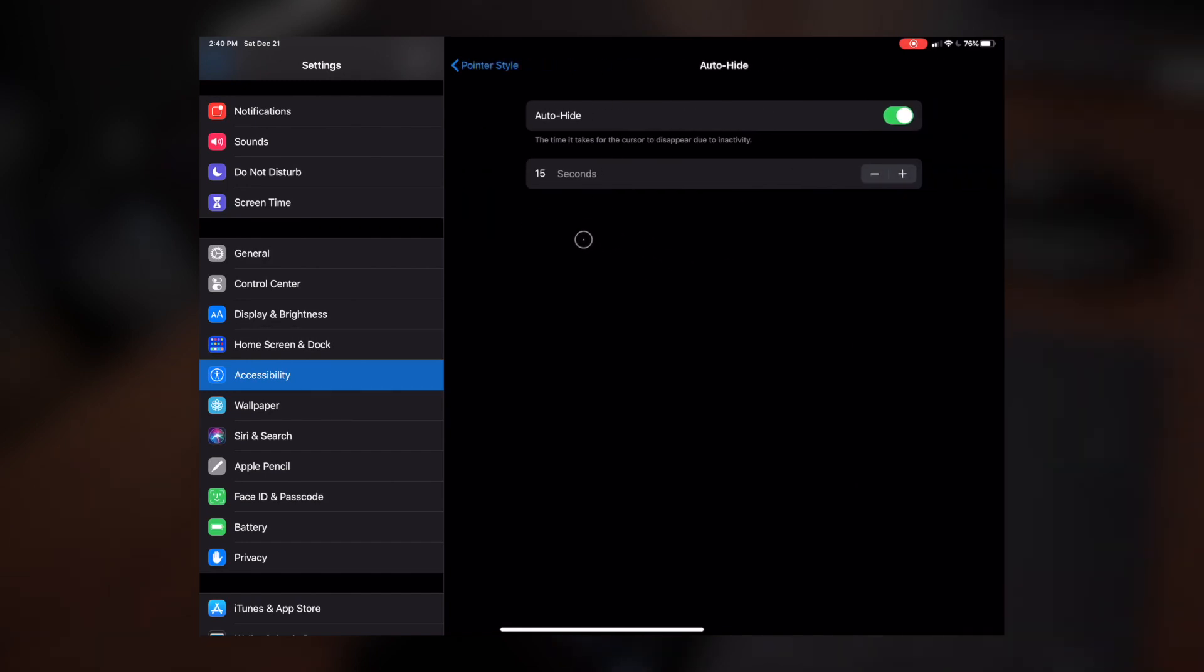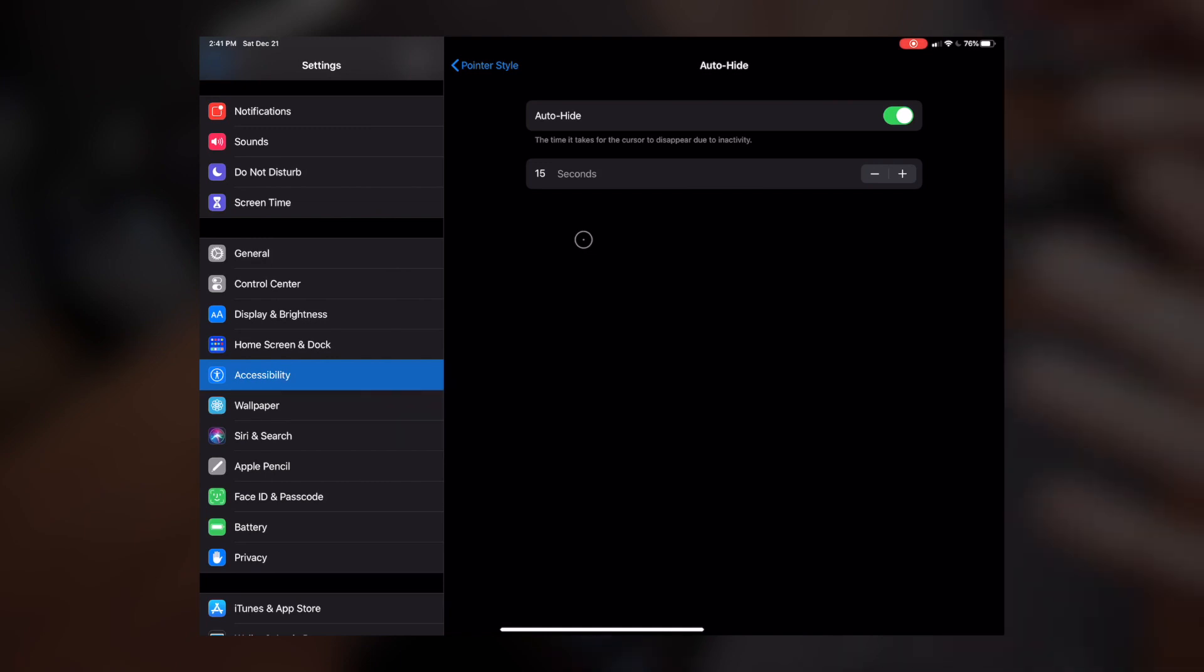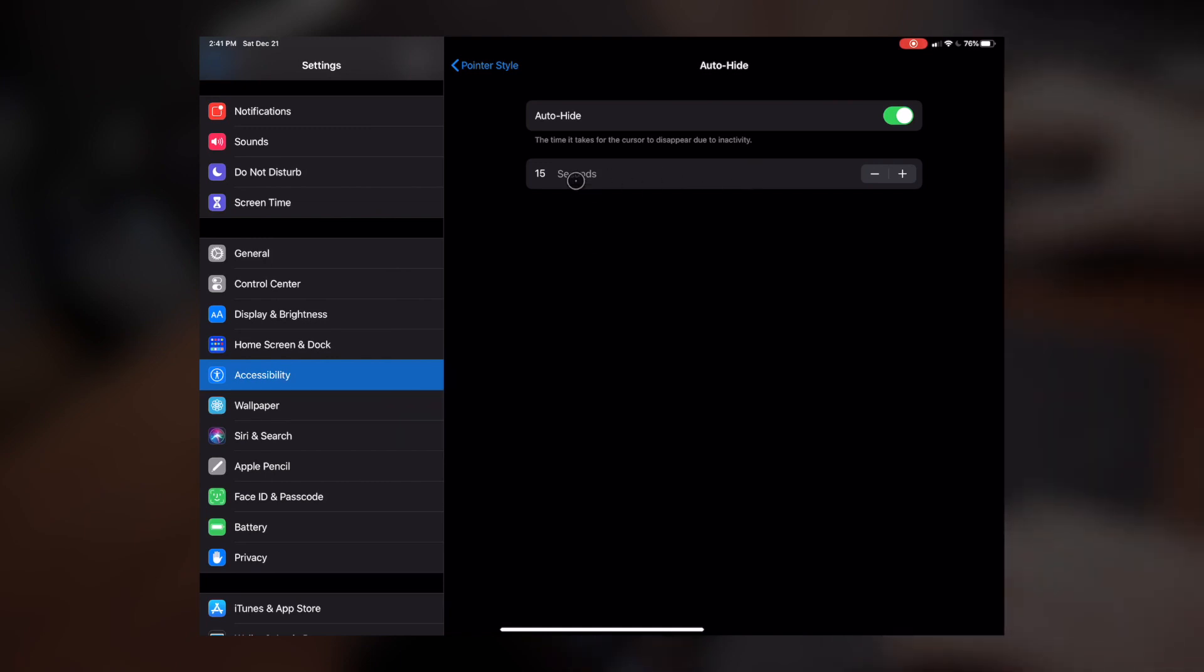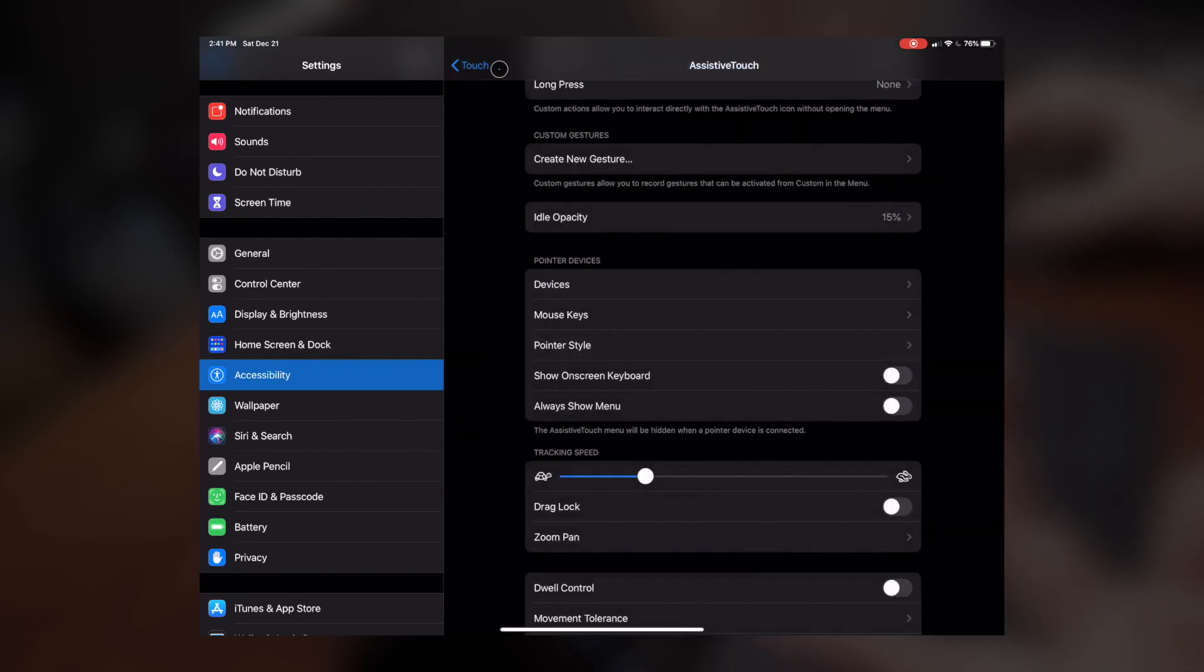I just do the default, which is 15 seconds. It seems to work just fine, but you have those options available to you.